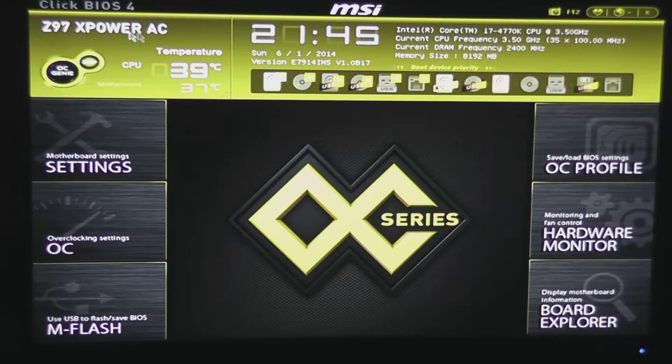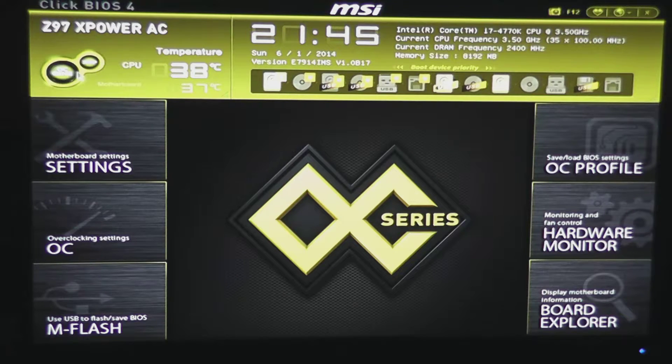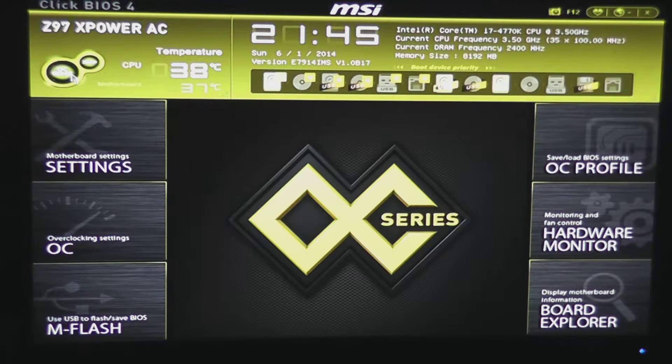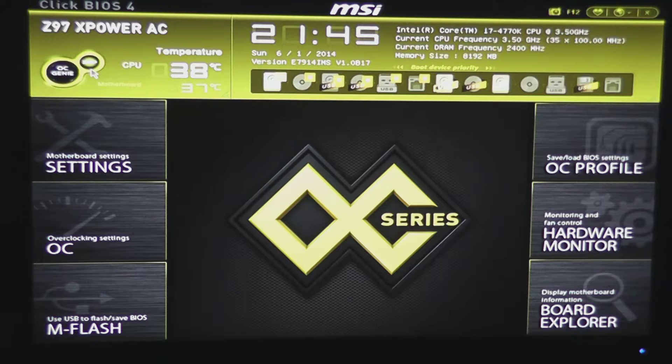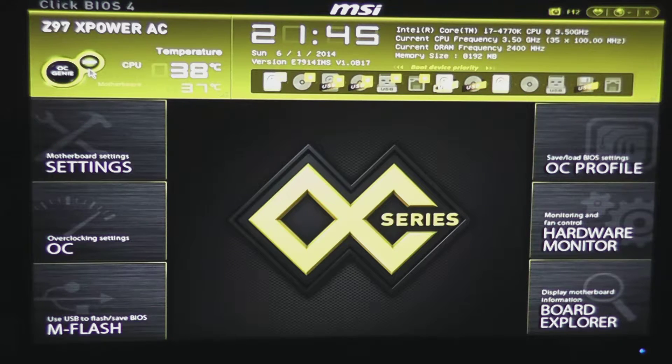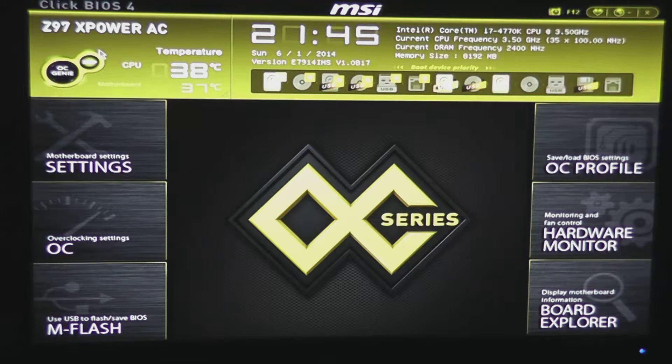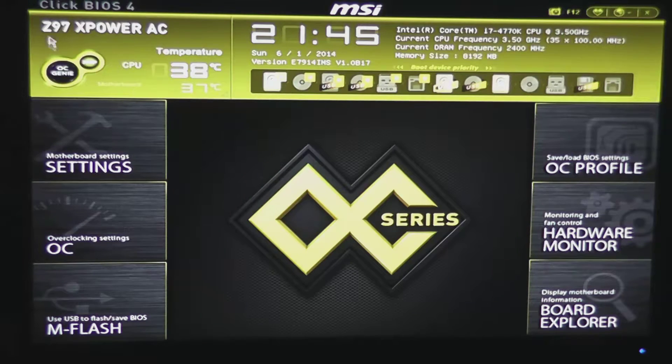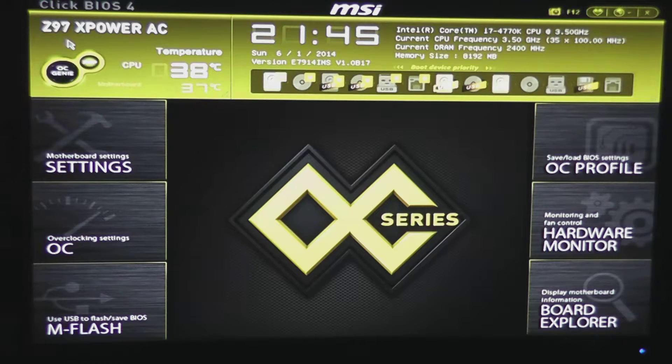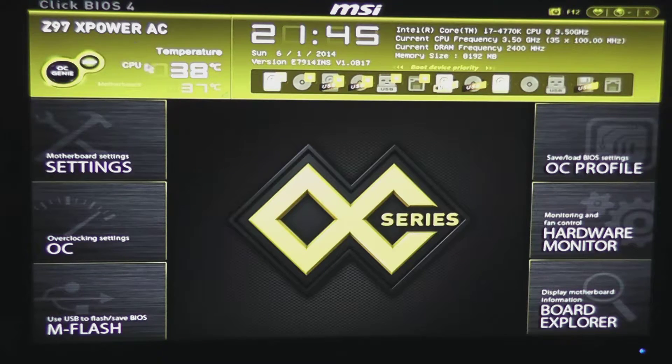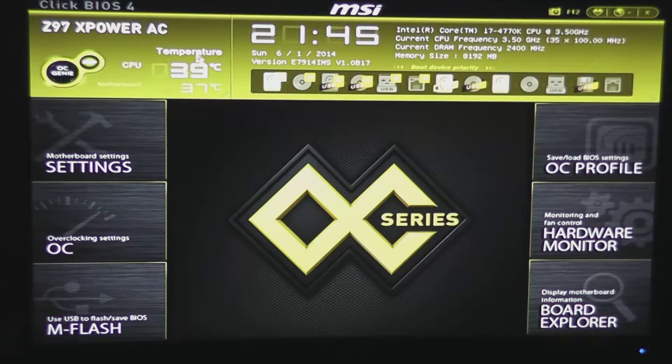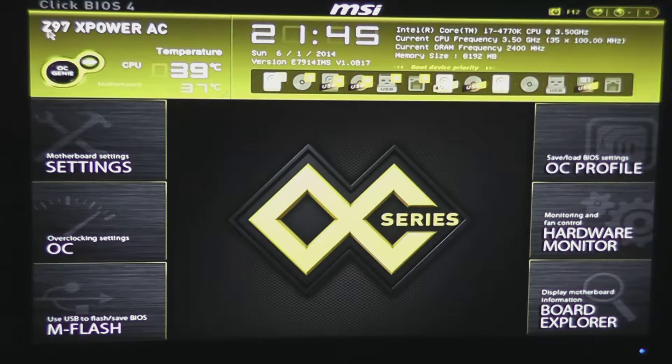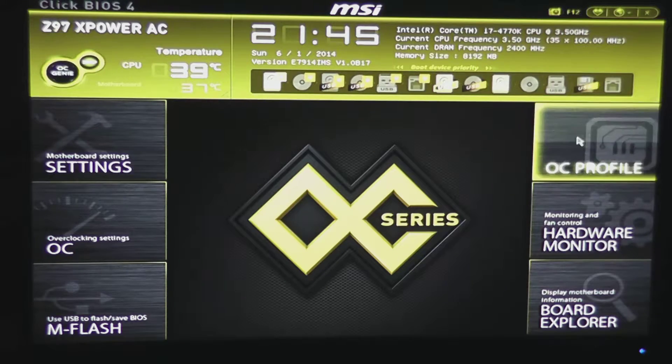Right here on this little pane, we have two buttons, we have the OC Genie button, and now quick access to XMP profiles. So if you click that button, it'll enable the XMP profile on your memory, and set all those settings appropriately. We also have a quick heads-up of temperatures for the CPU and the motherboard, and of course the model of the motherboard we're using.